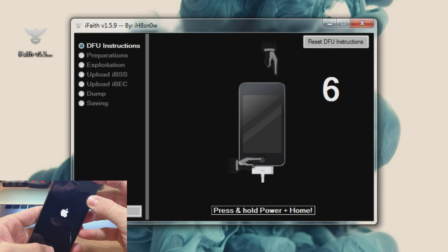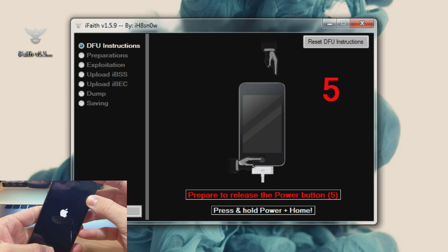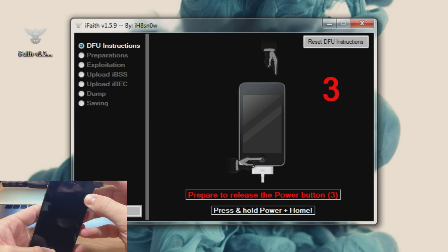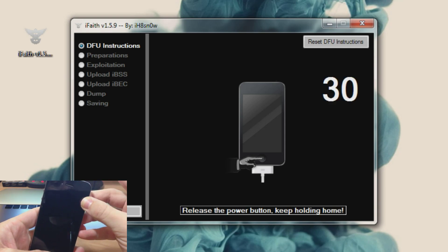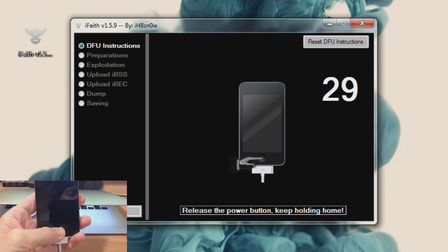Now it's going to count down again and then you're going to release the power button. So three, two, one, release the power button, continue holding the home button.